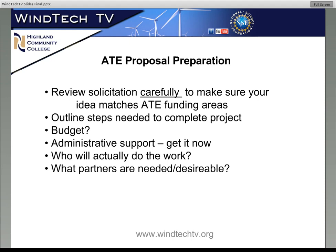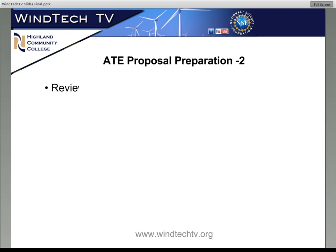Also, what partners are needed or desirable? It's much easier to do things when you have the support of some partners. For example, we have Columbia Gorge Community College out in Oregon supporting us with field testing, and Riverland Community College in Minnesota helping with our field testing. We have some industry partners, and as you saw from the earlier slide, ATE encourages partnerships between business and industry and community colleges to achieve certain results. So you're definitely going to have to line up an industry partner in order to make this happen.